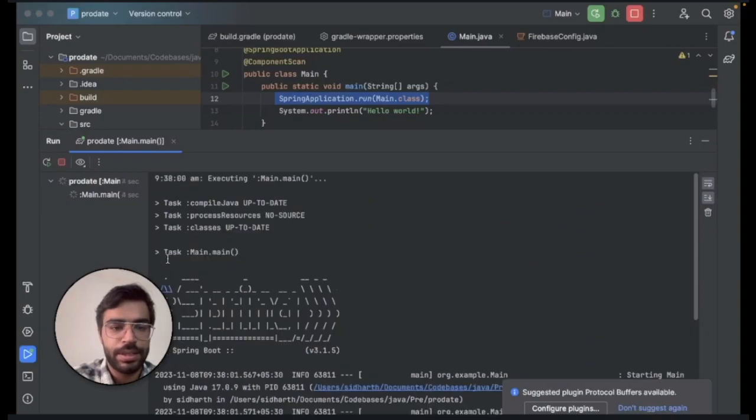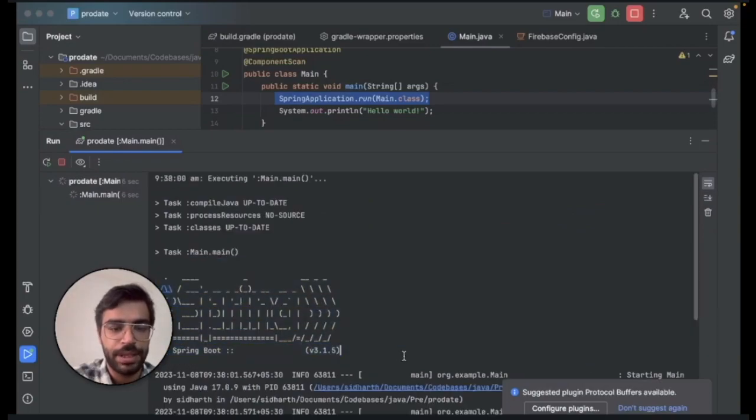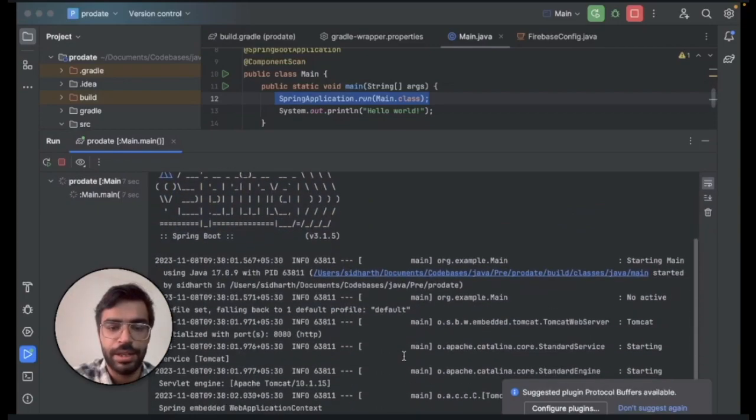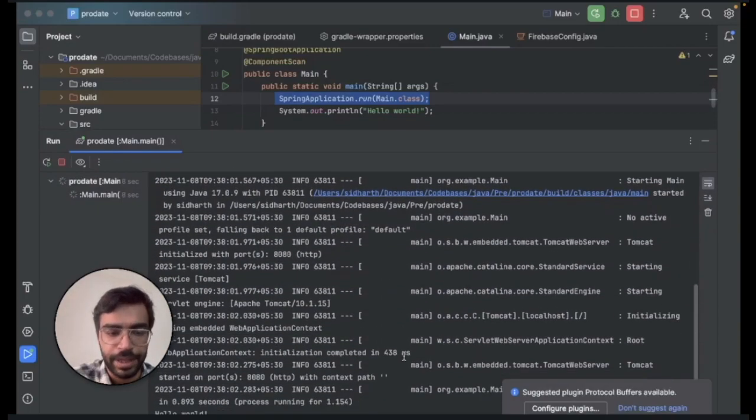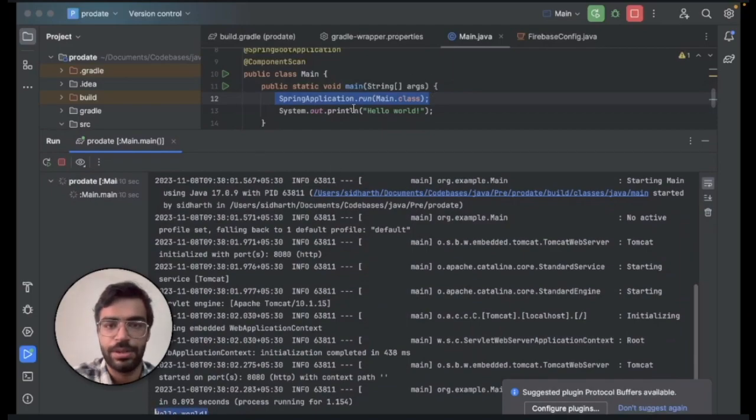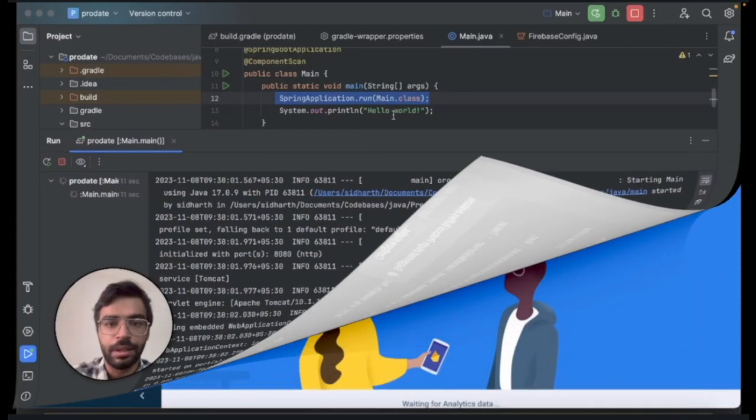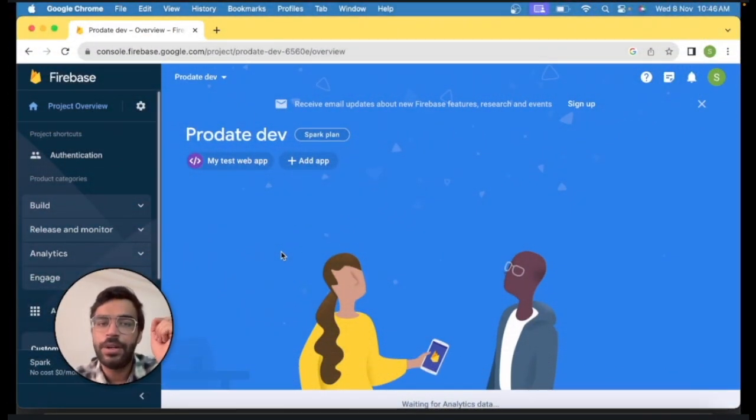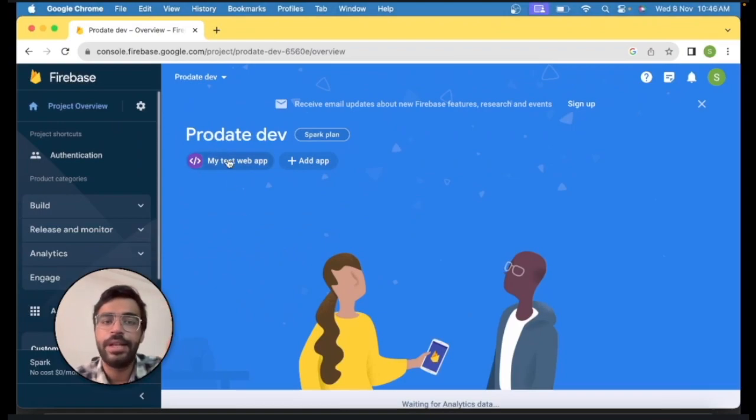Now you can see that our Spring has been initialized and it's working perfectly fine and the hello world message is also coming. The next step that we need to do is import our Firebase Admin SDK into our Java project.